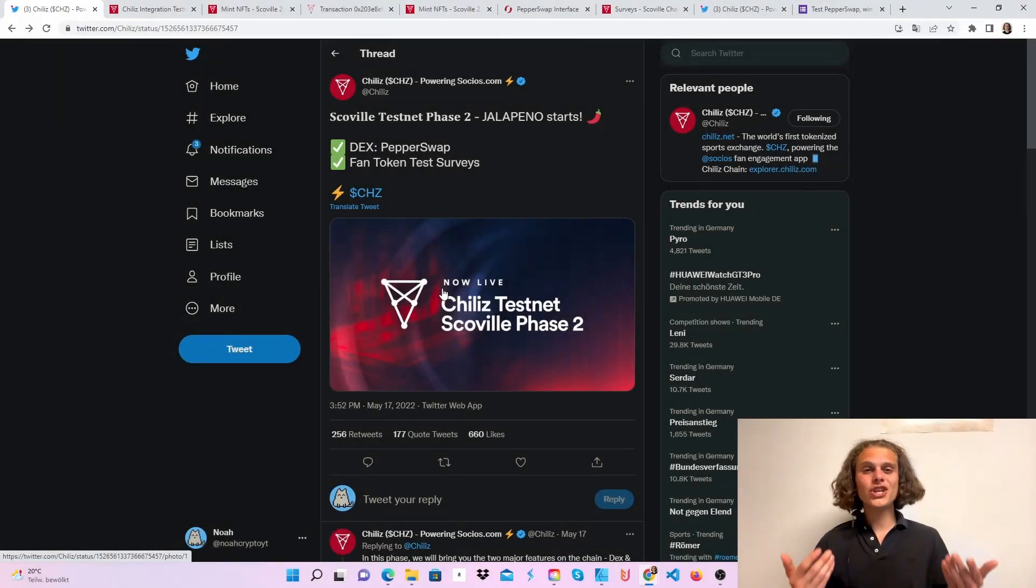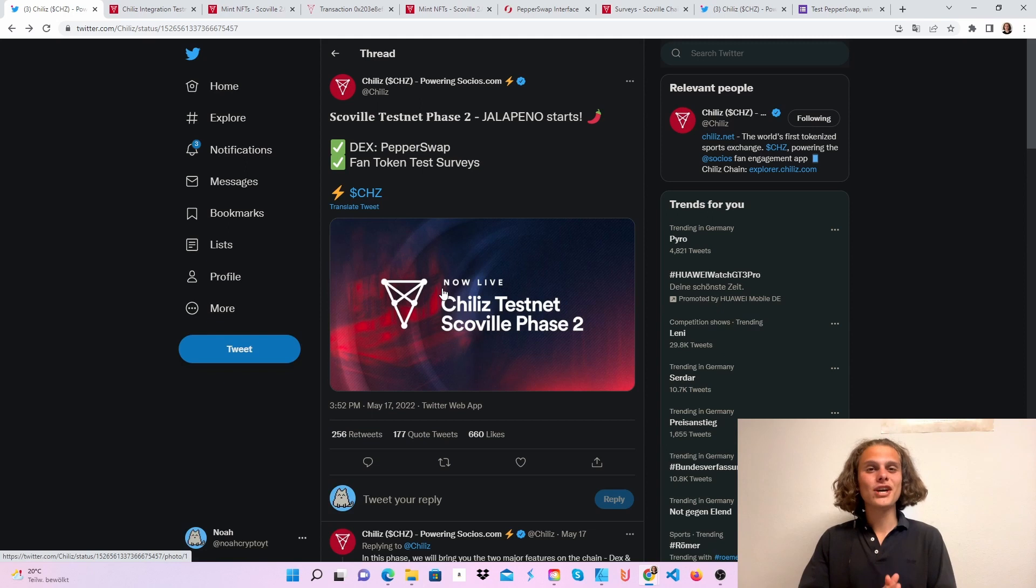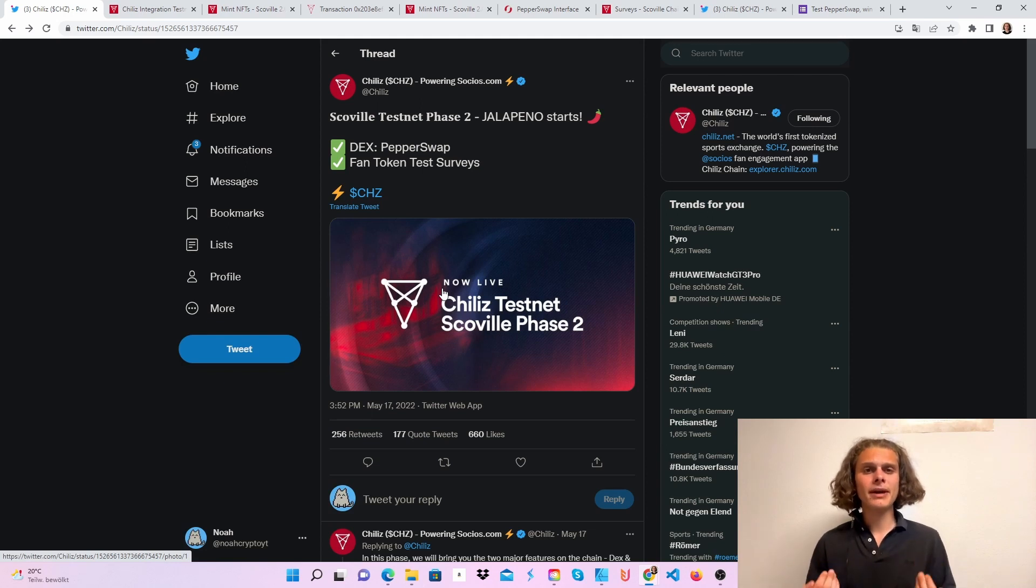Welcome crypto fam to the Chiliz testnet. I don't know if it's an incentivized testnet and you can check out the tokenomics, but the mainnet will come out in Q4.